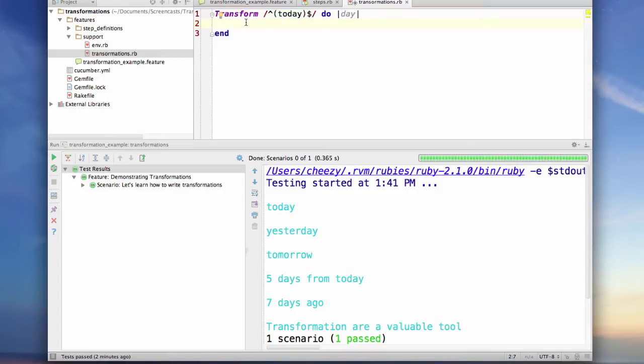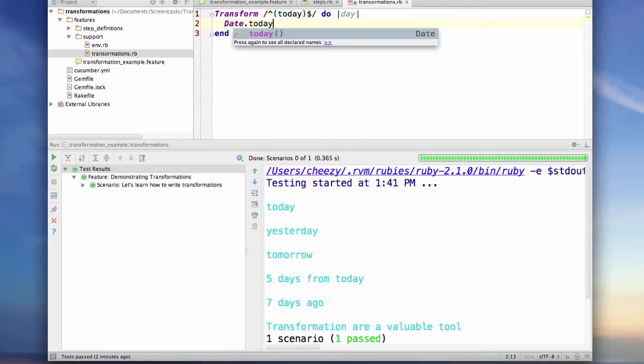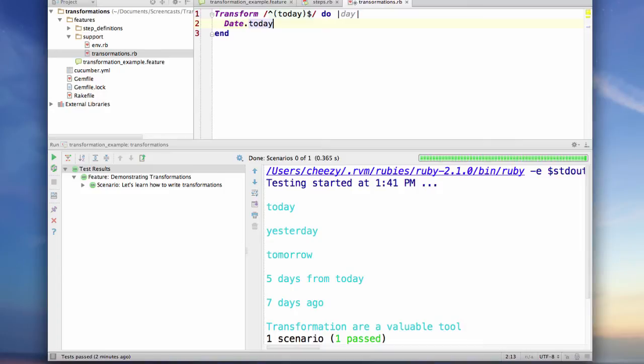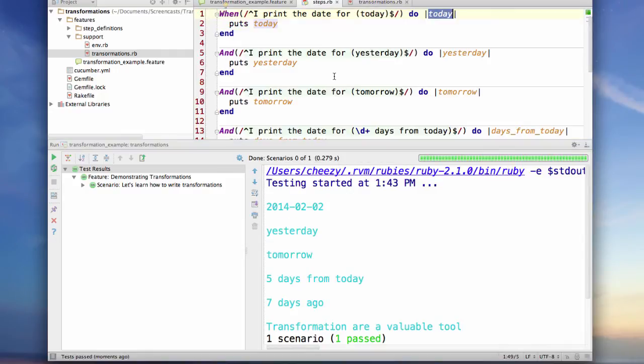Let's go ahead and write the code for this, and when I run my scenarios again, notice that the printout for the first one actually prints today's date. In fact, if we look at the steps, it actually put a date in the today parameter.